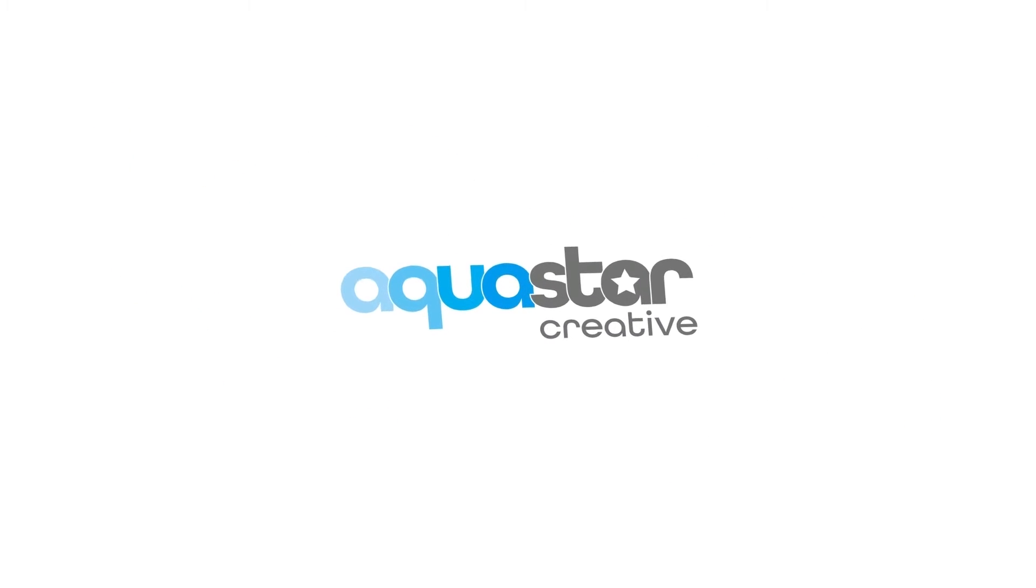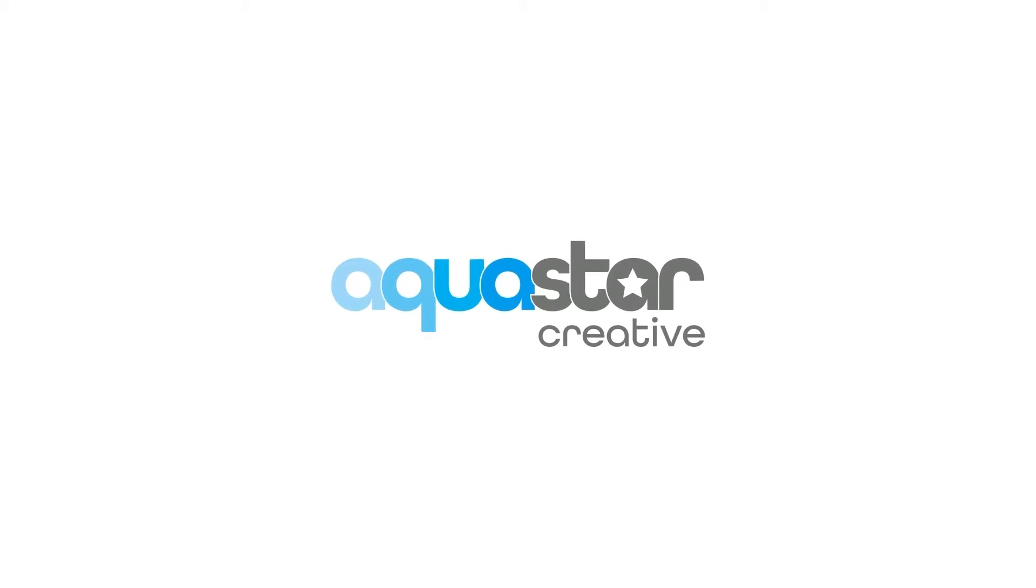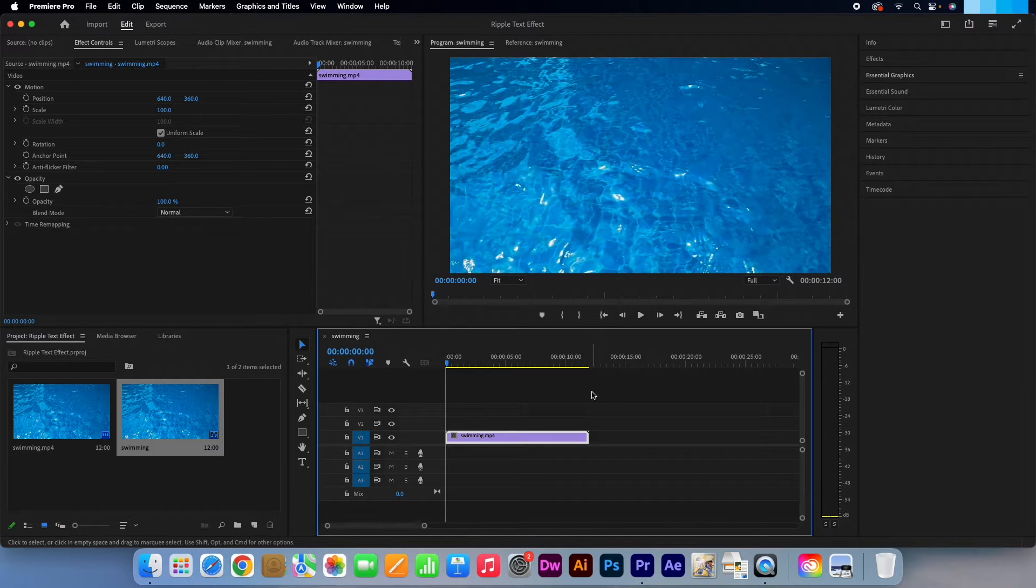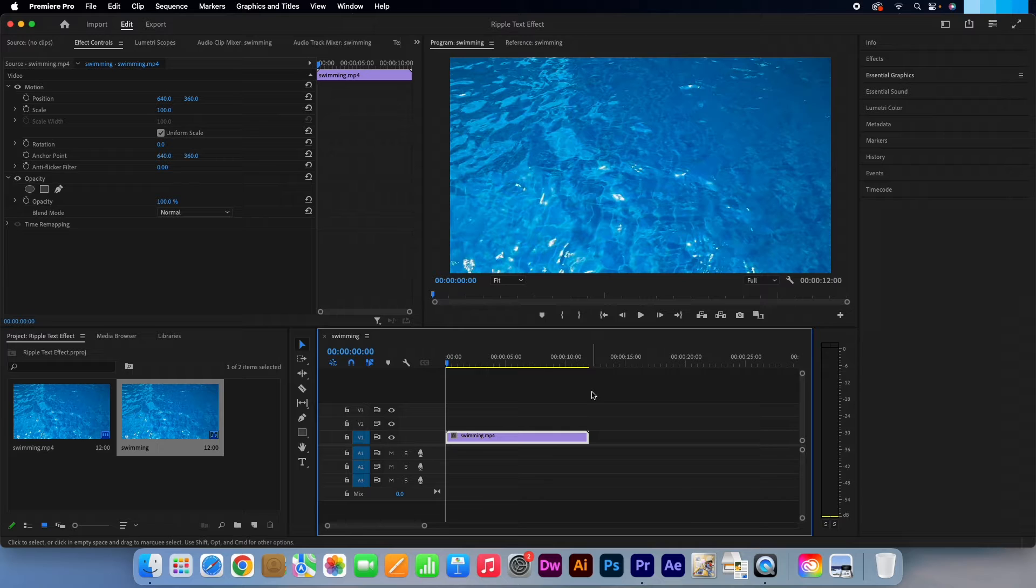Hi, Kevin here from AquastarCreative.com. Today I am going to show you how to create a ripple text effect in Adobe Premiere Pro.